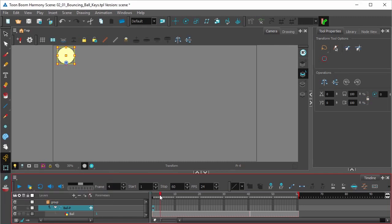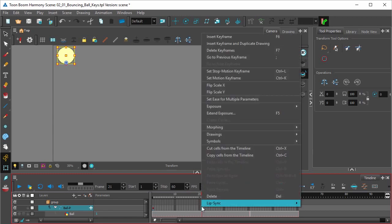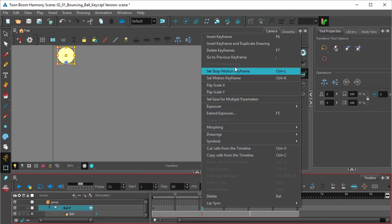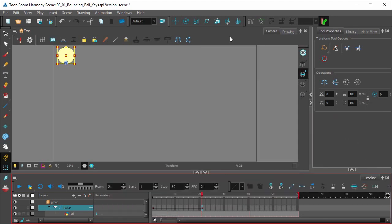Now we can grab the cursor in the timeline and move it to frame 21 and add a keyframe by right clicking and selecting insert keyframe.